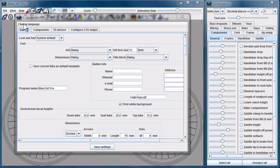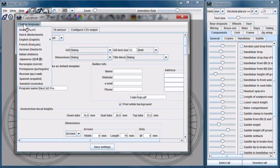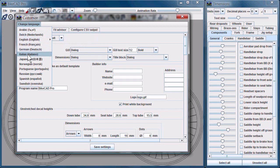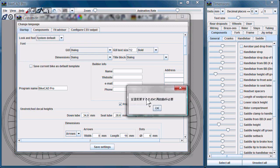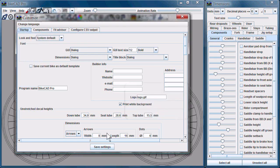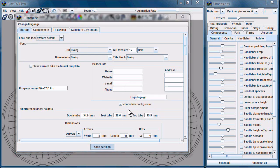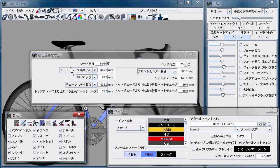In ByteCAD 6.5, we continue to have good translations into Dutch, English, German, and Italian, but we now have an excellent translation into Japanese as well, as you can see here.